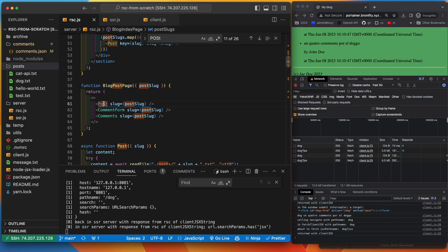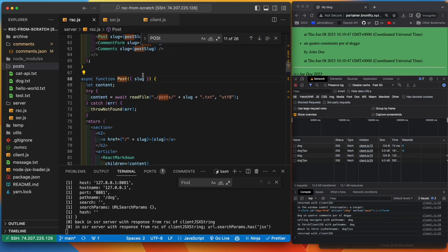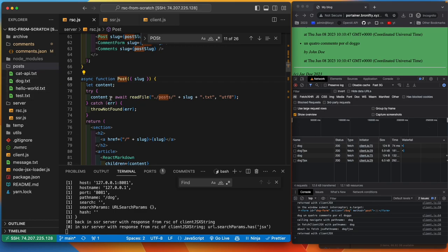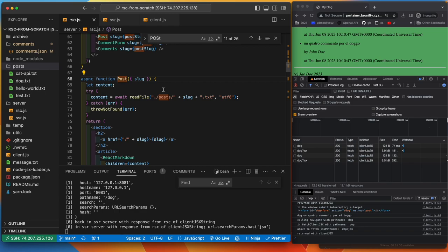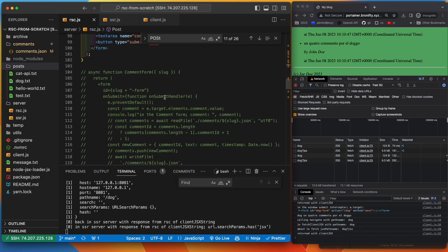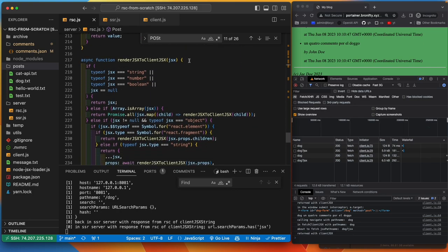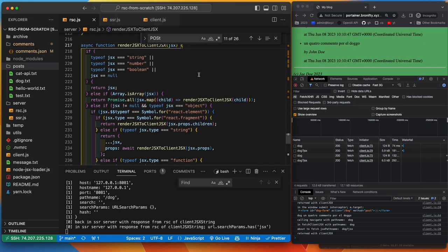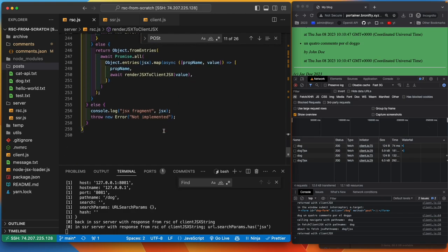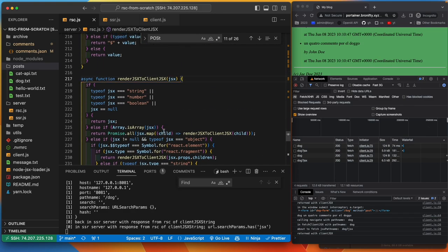Post slug is going to read the file from posts with slug and text as a UTF-8. So it's going to read the text out of here and you get your content. And that's gotta happen on the server. Read file is a node file system thing that you can't do that in the client. So that is what's going to happen in render JSX to client JSX. You're going to recursively loop over all of the JSX until you have everything back.